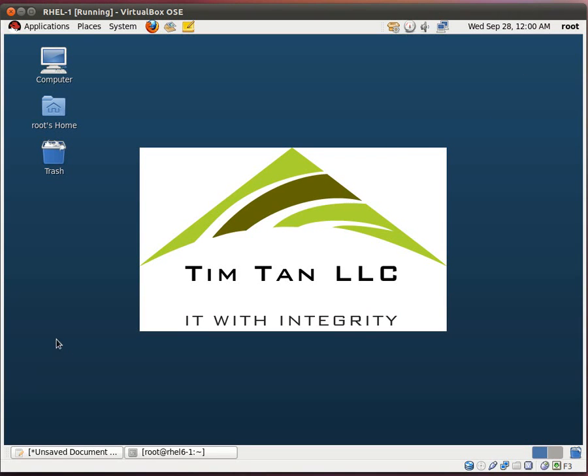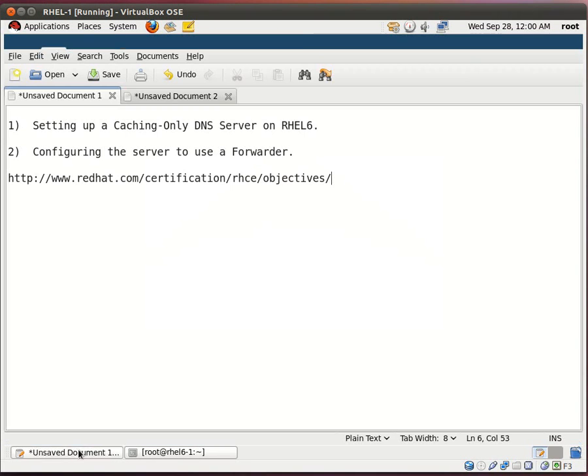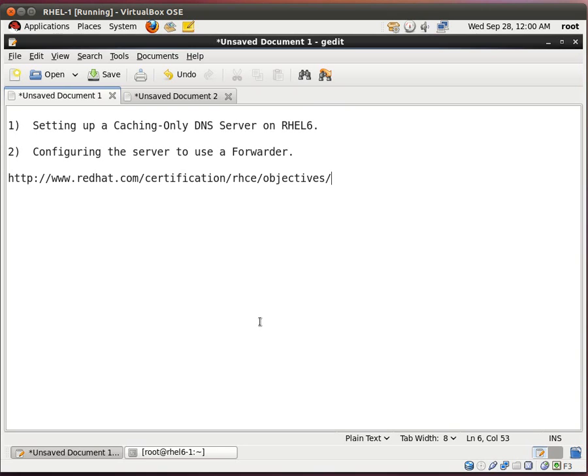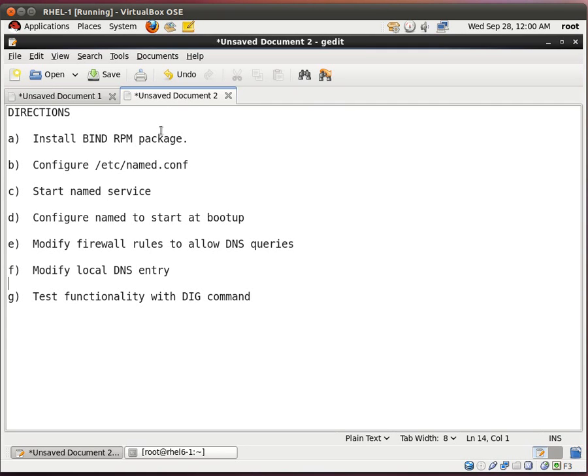Hello and a very warm welcome to you. My name is Tim and today we will be setting up a caching-only DNS server on Red Hat Enterprise Linux 6 and we will configure this server to use a forwarder as well. Now please know that these two objectives are on the RHCE exam. So if you're studying for the exam I hope that this will help you greatly. I have the directions set up here so let's get started.